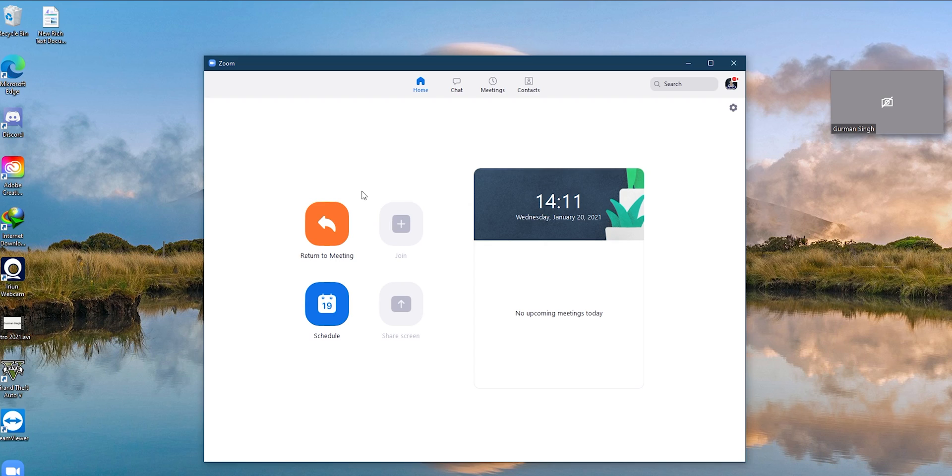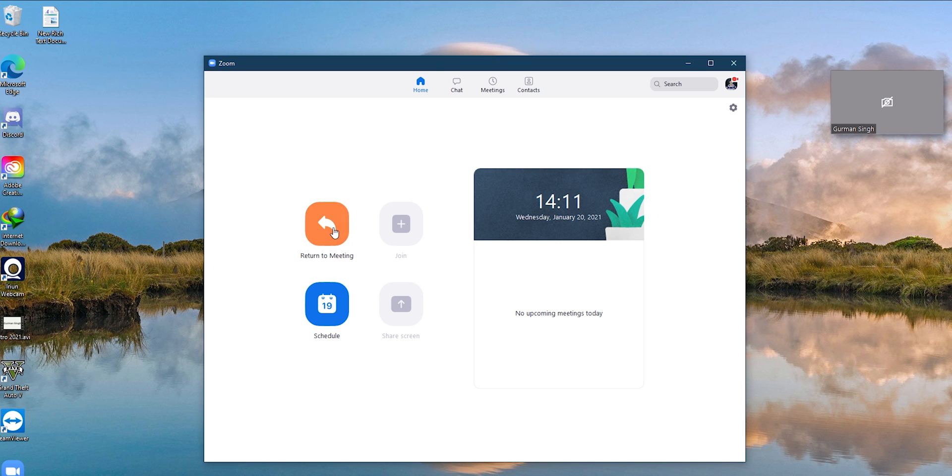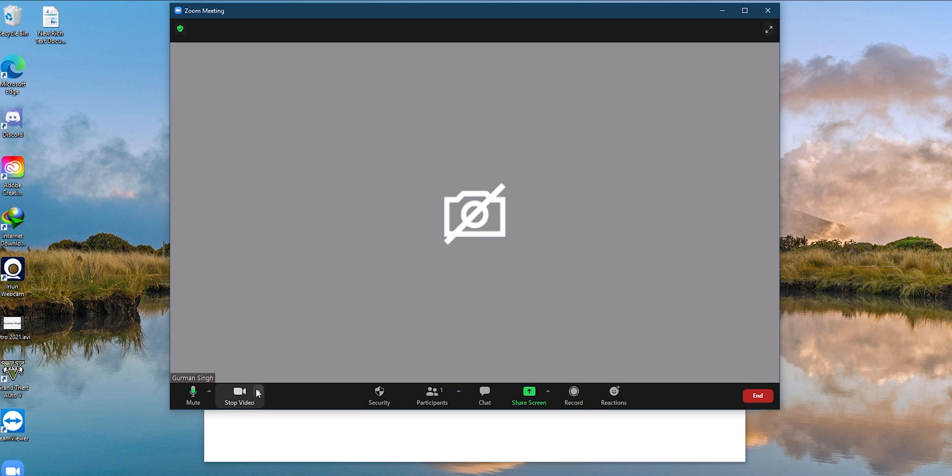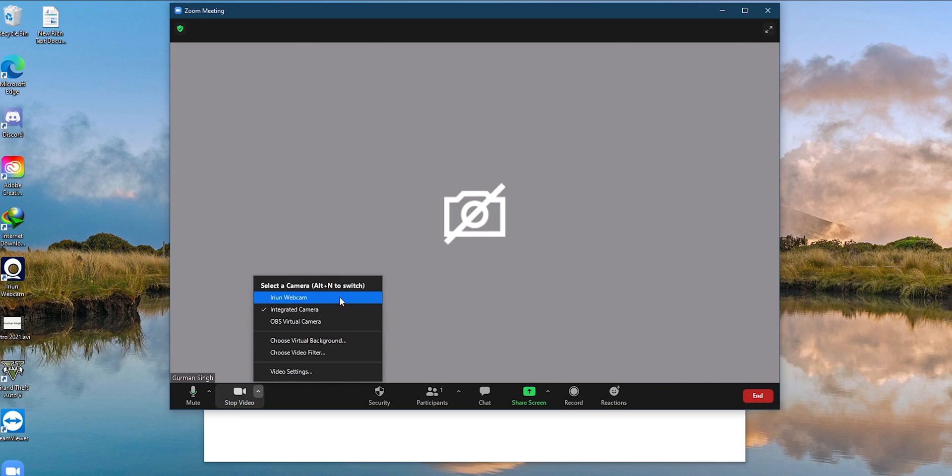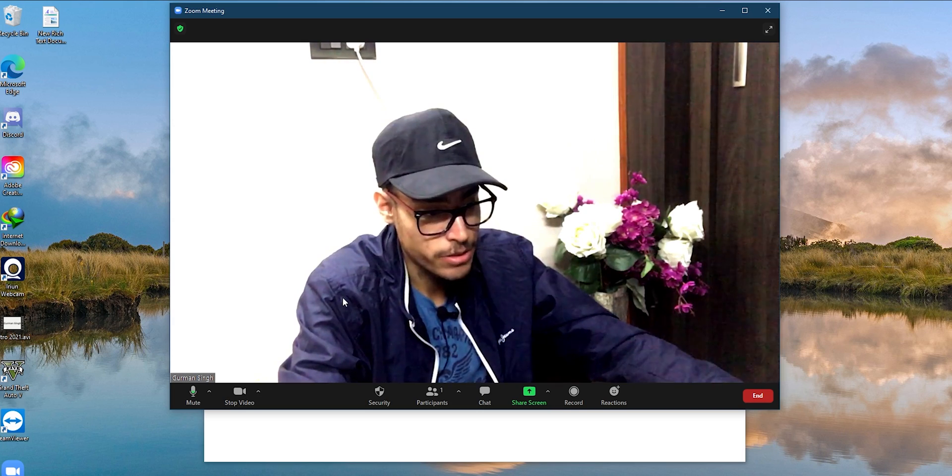Okay, so now that we are connected, let's go and see how we can integrate this application into our meeting applications. Each and every meeting application out there should have an option to select the camera source. As you can see here in the Zoom application, I have this camera arrow right here, which shows a number of sources. Here, you just need to select the Irian webcam.